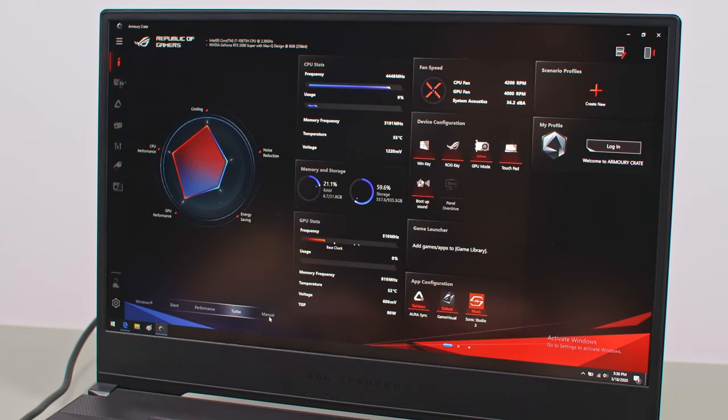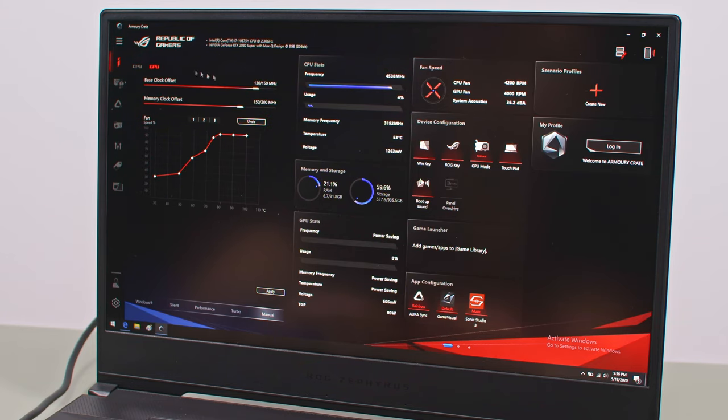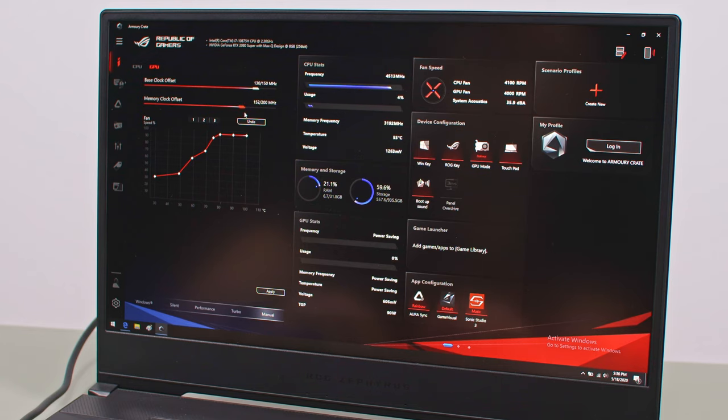Further GPU overclocking is possible on Manual, but don't expect much, as the chip is already considerably overclocked on the Turbo mode, which does a great job of squeezing excellent performance out of this configuration.